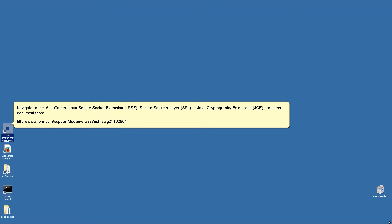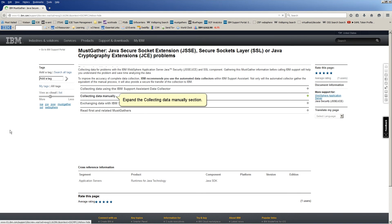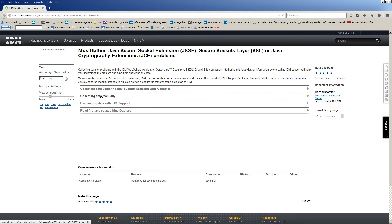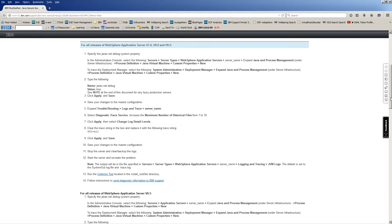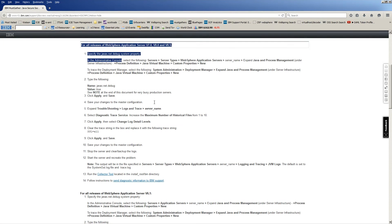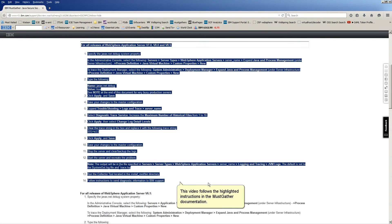Navigate to the must-gather Java Secure Socket Extension, JSSE, Secure Sockets Layer, SSL, or Java Cryptography Extensions, JCE, Problems Documentation. Expand the Collecting Data Manually section. This video follows the highlighted instructions in the must-gather documentation.